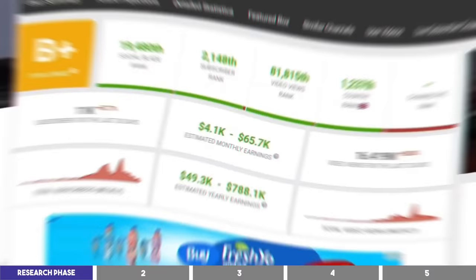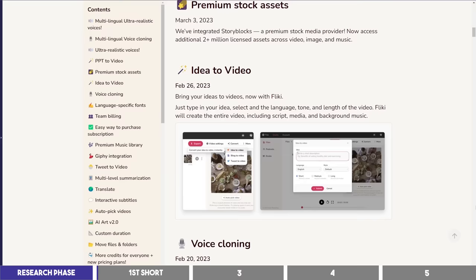The tool we'll be using to create these videos is called Flicky, which has a feature known as Idea2Video. It's completely free to use, and I'll drop the link for you to sign up in the description below.